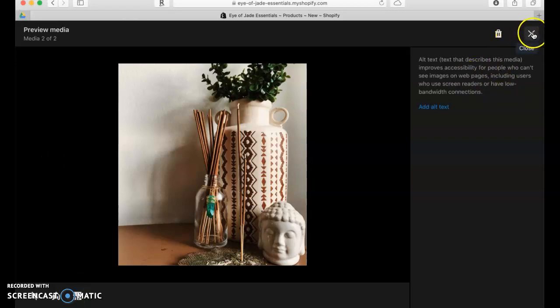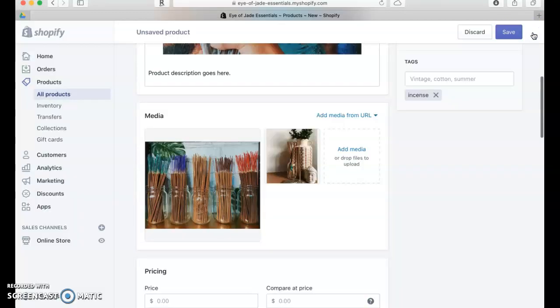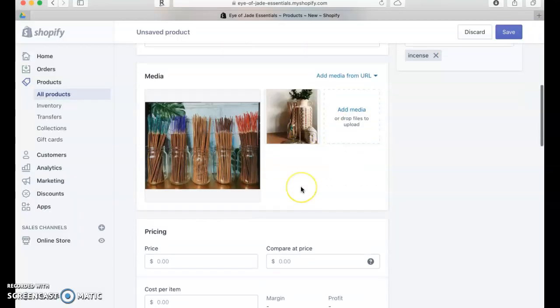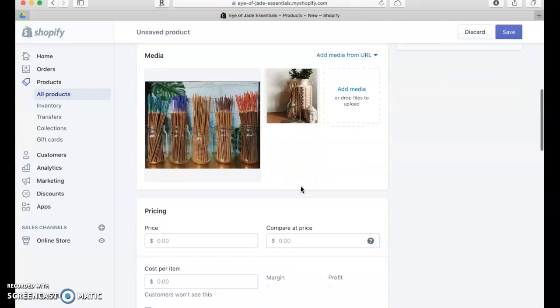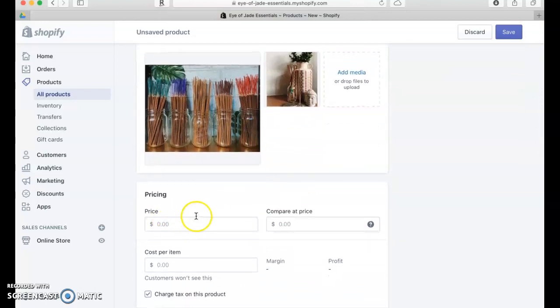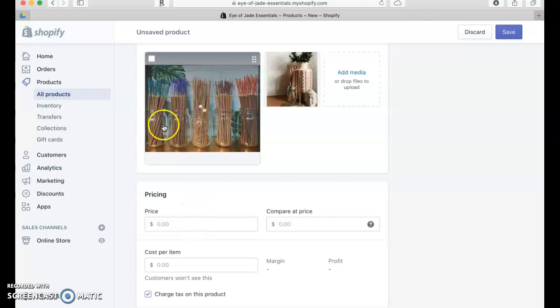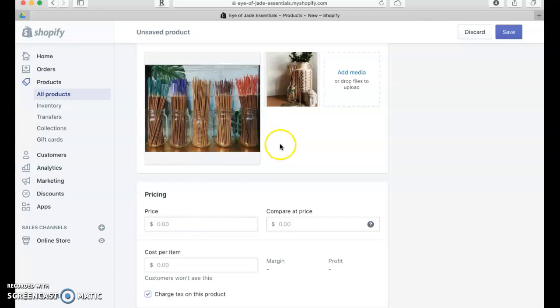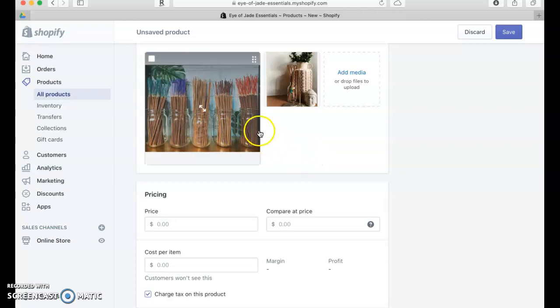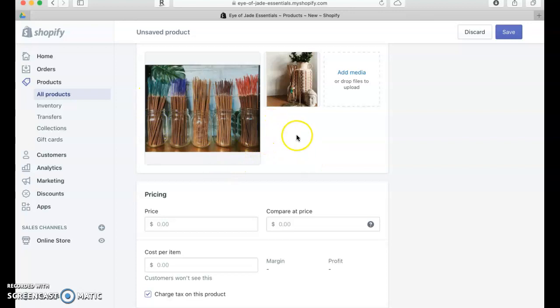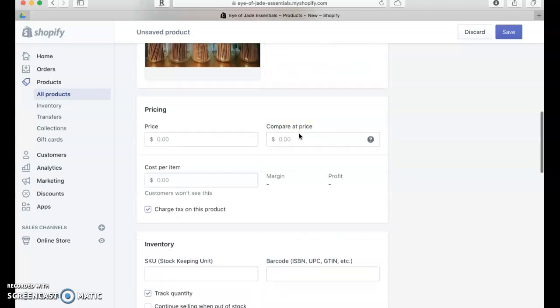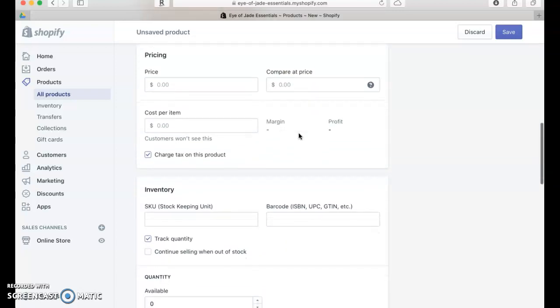This is where you would do pricing. Now we're not going to do that just yet because this customer has more than one variation of the same product. The product here is incense, so she has different scents—those would be variations.